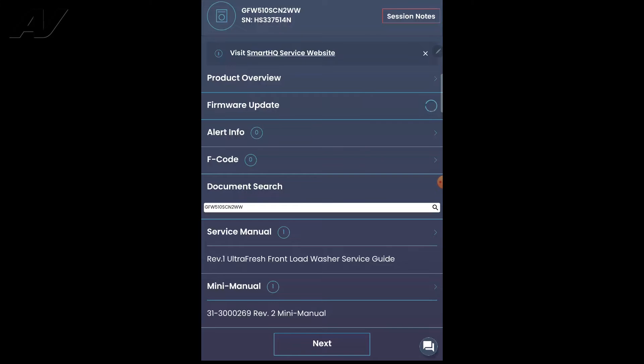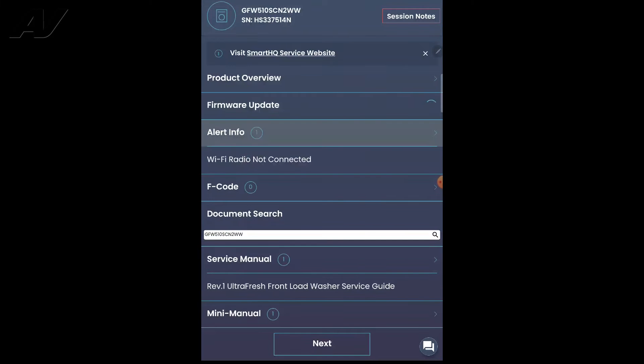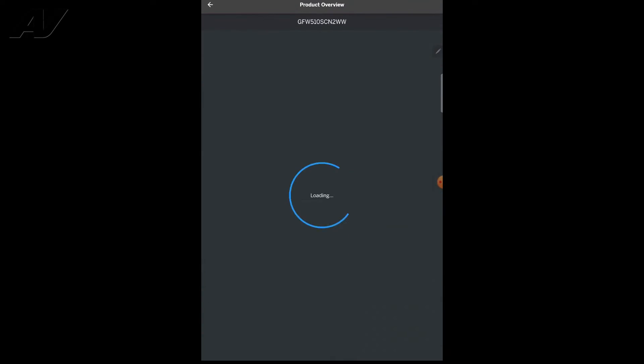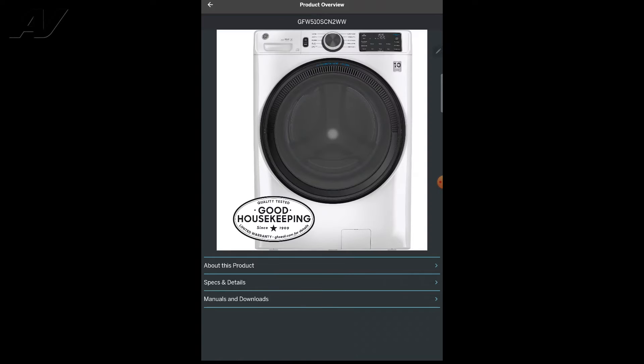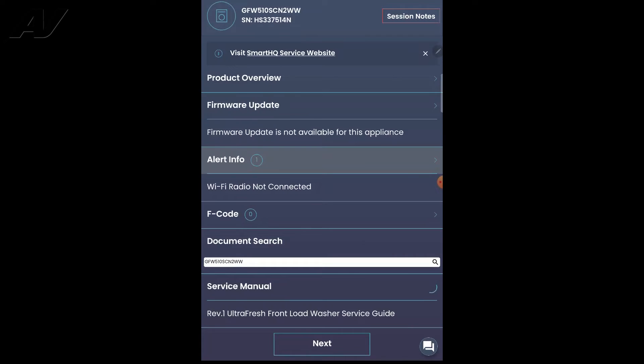Now we're getting into the actual app. There's a lot of things you can do on here. You can go to product overview and view more specifications about the products. You can do firmware updates. If there is a firmware update available for this product, it would show right here.